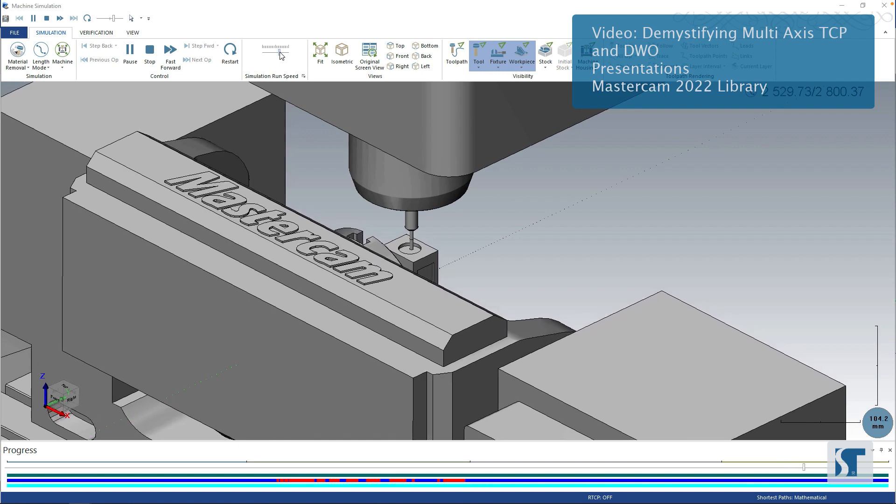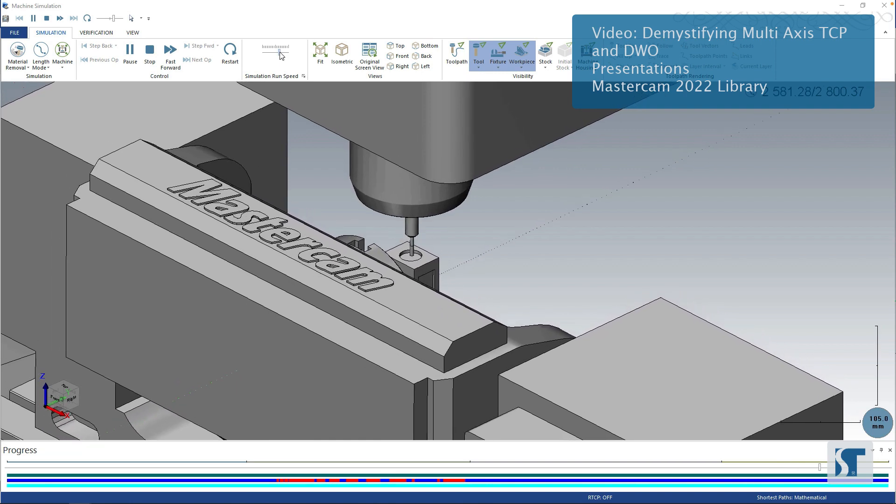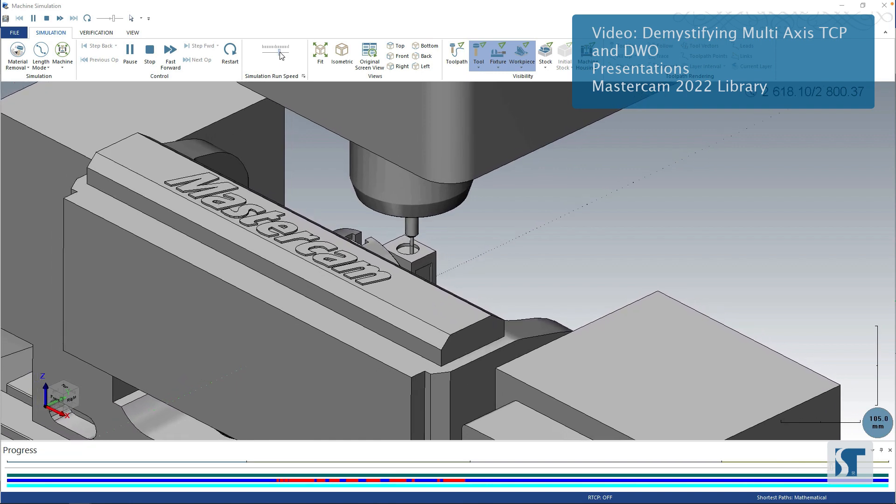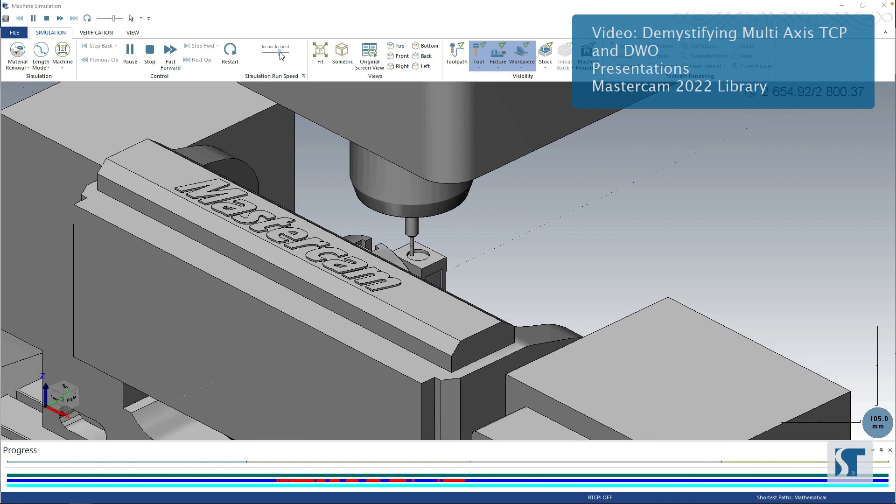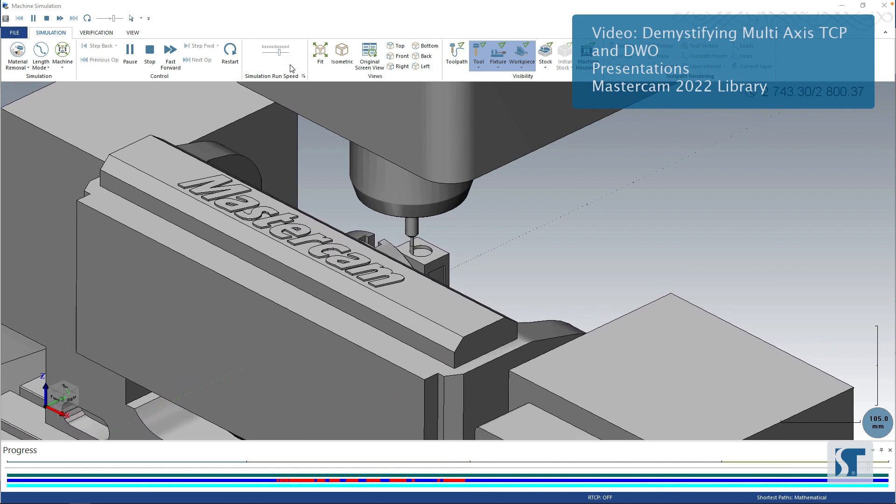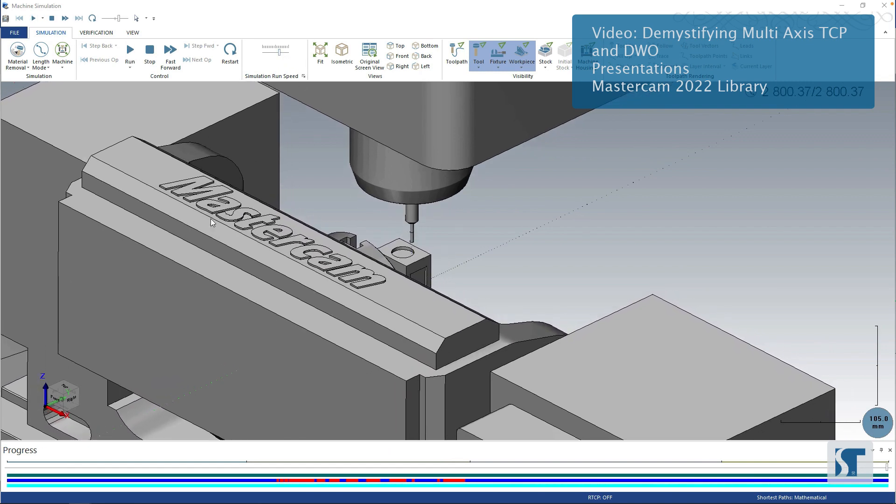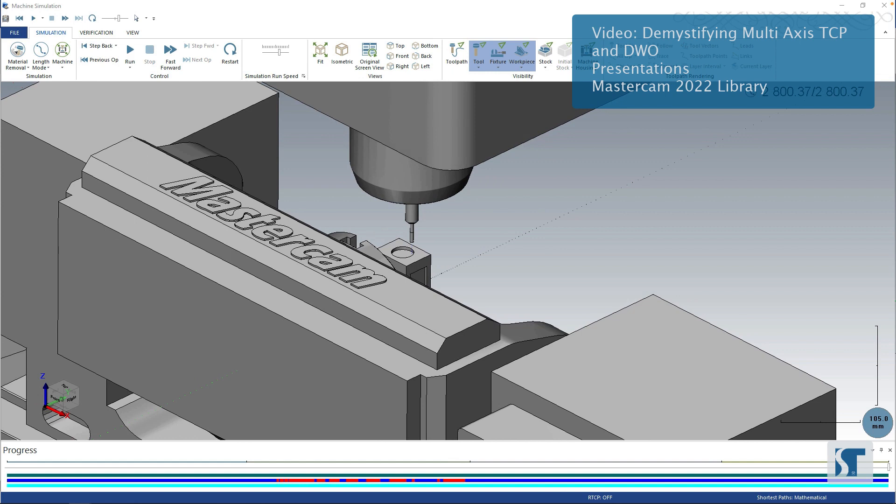And the same thing's happening here. It's just that your control is now taking into account that when I rotated that A-axis 90 degrees, I had to keep that relationship between my zero and the part in place. But functionally, there's really no change to the way you're doing things other than you don't have to move them to the physical center of rotation in Mastercam anymore.